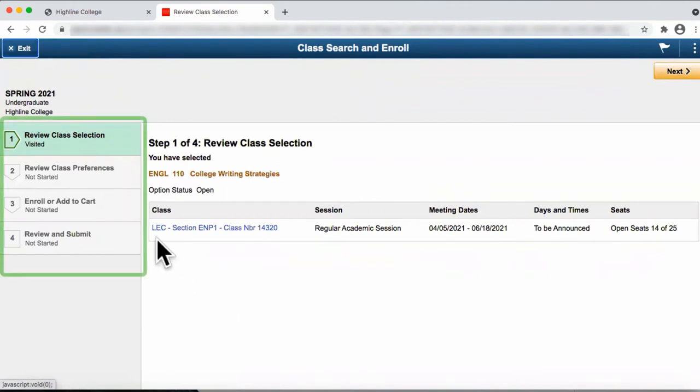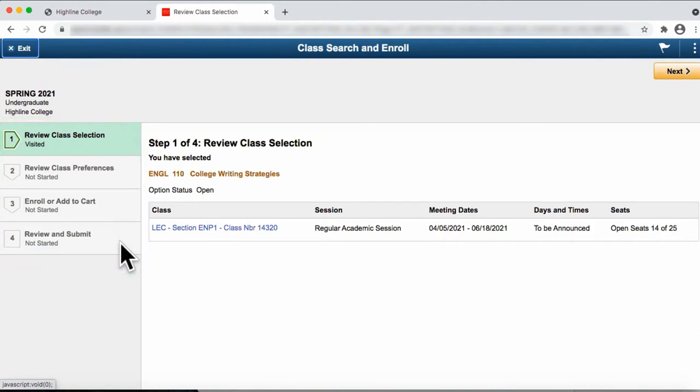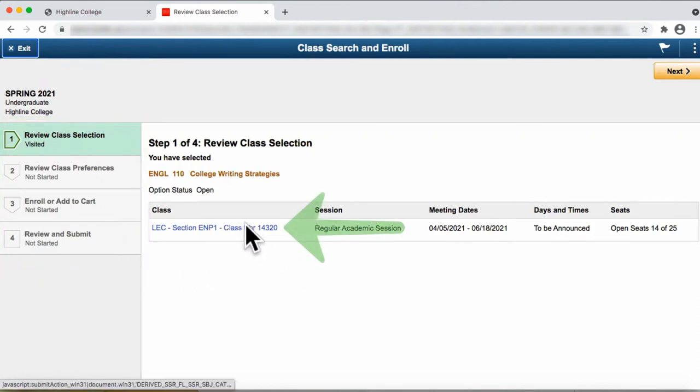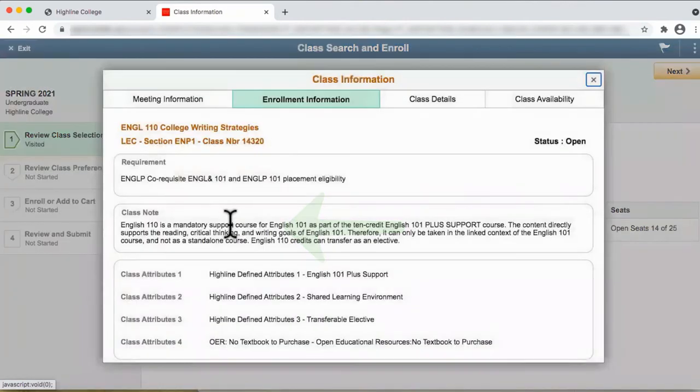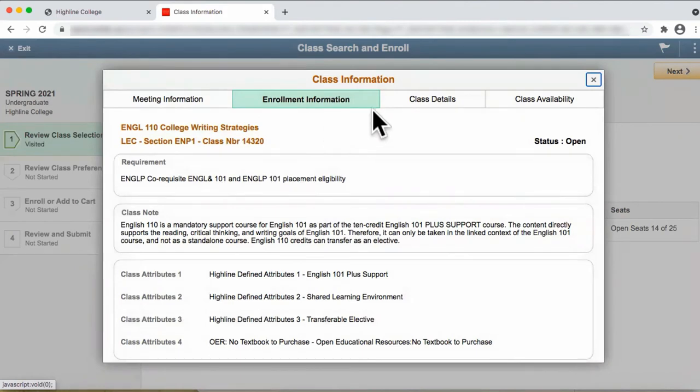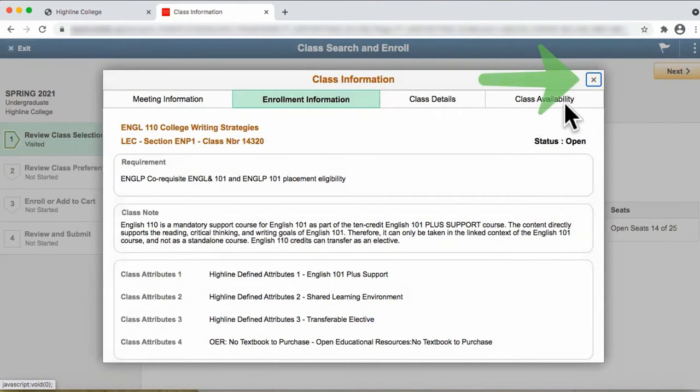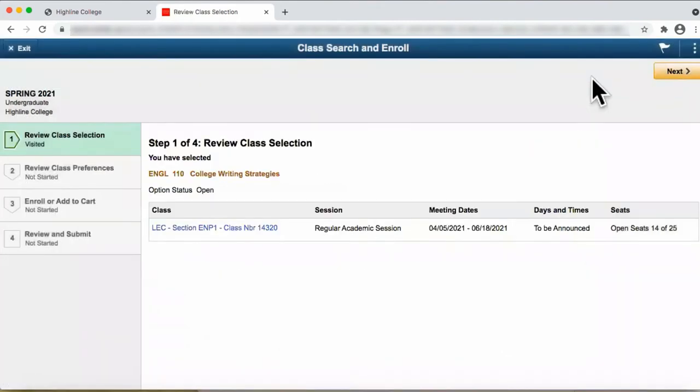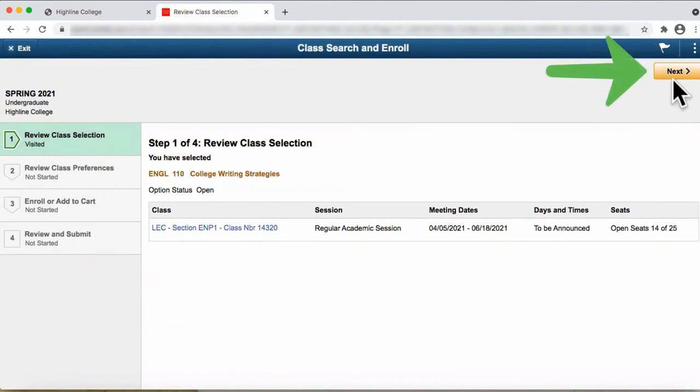As you can see on the tabs on the left side of the page, we have four steps. The first step is to review the class selection. You can click on the link to get more information. You can see meeting information, enrollment information, class details, and class availability. Once you have viewed the information, go ahead and X out. And if you're happy with this course, click on Next.